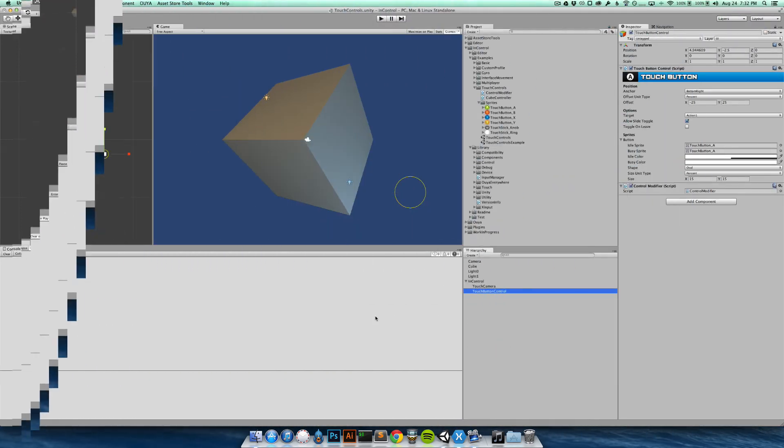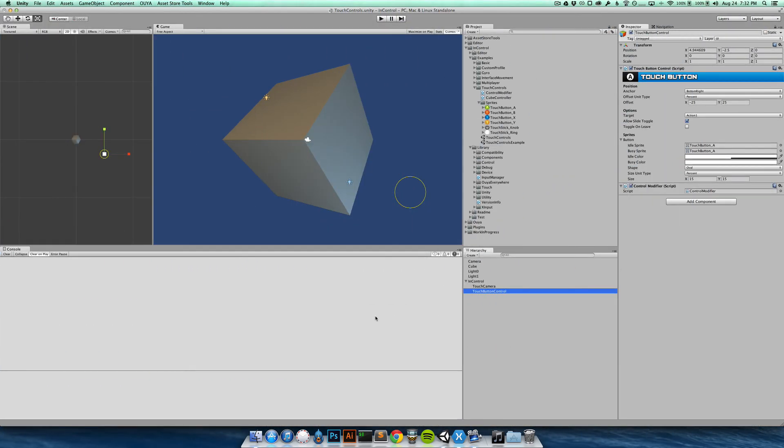The other thing that people have asked me about quite frequently is how they can enable and disable touch controls based on pretty much anything. Whether they're running on a certain device or maybe after detecting that a physical controller is plugged in.